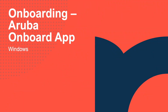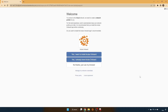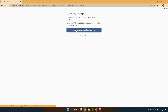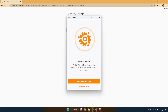Next, let's take a look at utilizing the Aruba Onboard application with a Windows PC. Again, utilizing the same onboarding URL as we've previously used. In this instance, we've already installed the Aruba Onboarding application on our Windows PC. So in this case, we'll select yes, I already have Aruba Onboard. Just as on the Mac, the application automatically launches. We'll click Setup Network Profile.